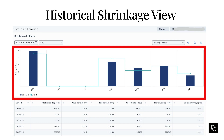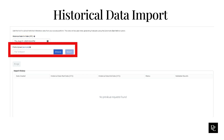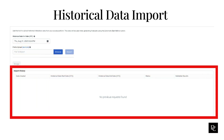Last in our workforce management module: historical data import. Use this tool to upload historical interaction data — the system uses this data to generate forecasts with the automatic best method option. Click the calendar under Historical Data Date and choose the latest date and time for the import file. Under File to Upload, click Browse, navigate to and select the file, then click Import. After the file imports, the validation process begins. The import history table provides status and validation details. Data files that are validated successfully take up to 24 hours to import, completing at approximately 3 a.m. local time in each region. The file must include data in exactly 15-minute intervals.